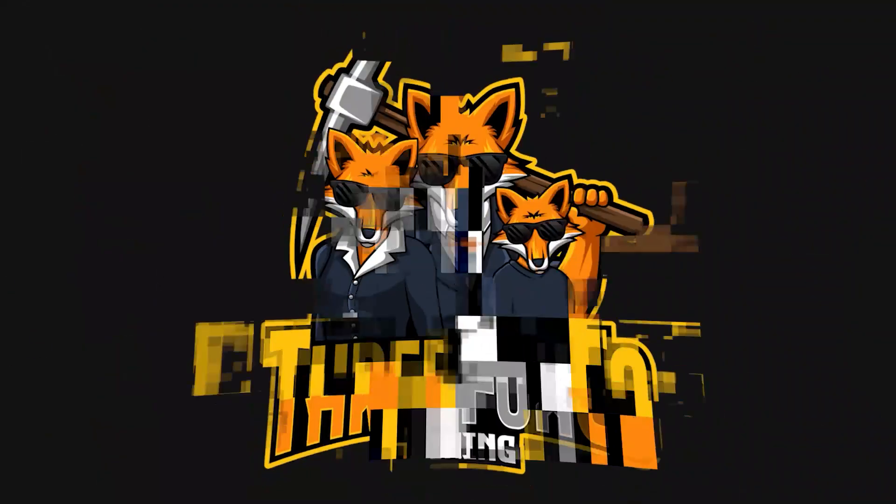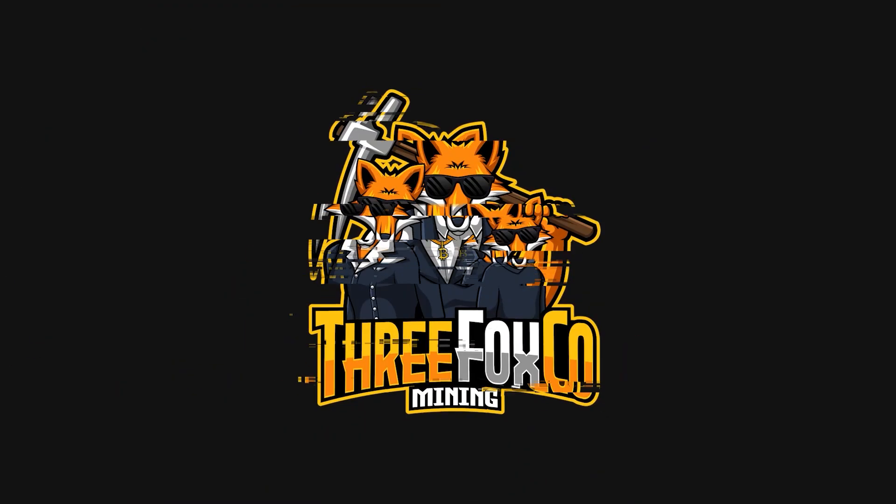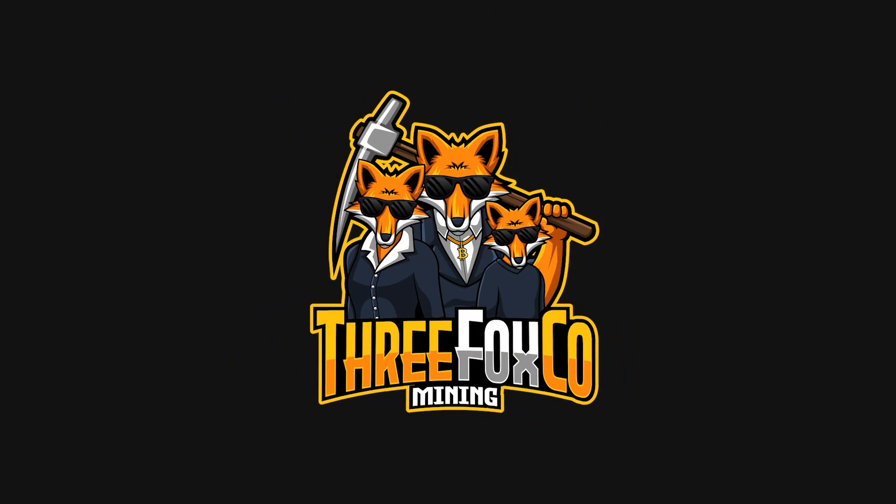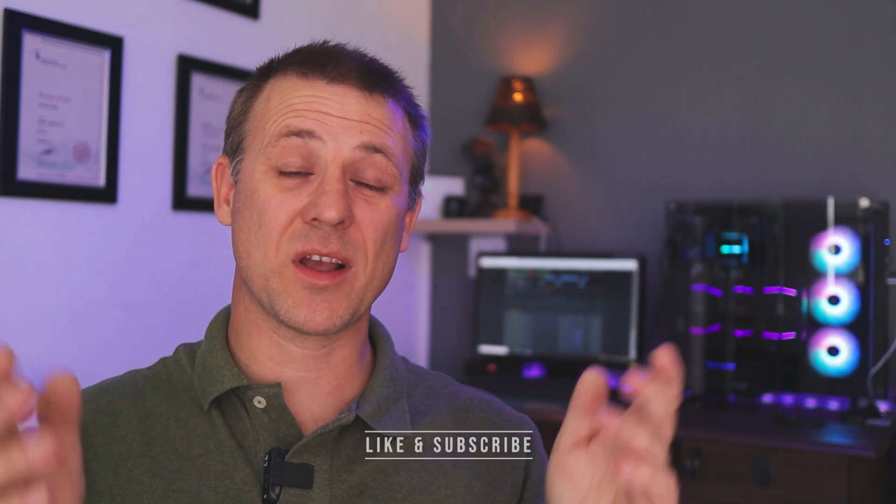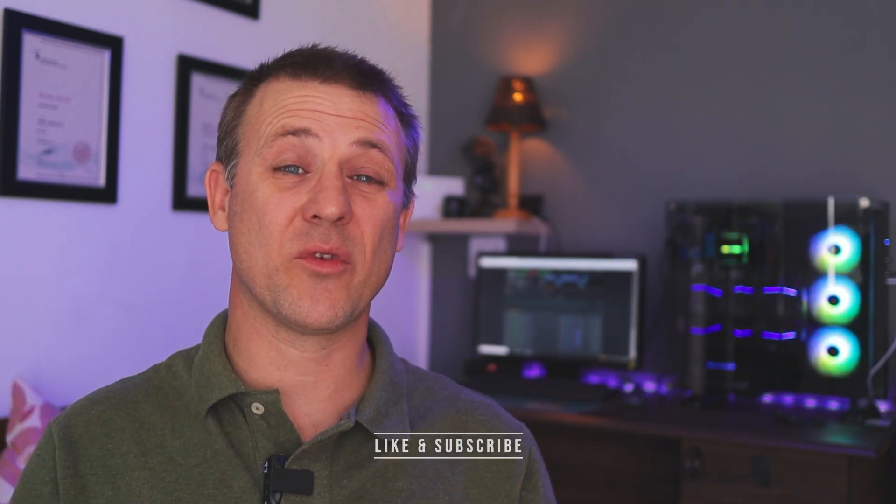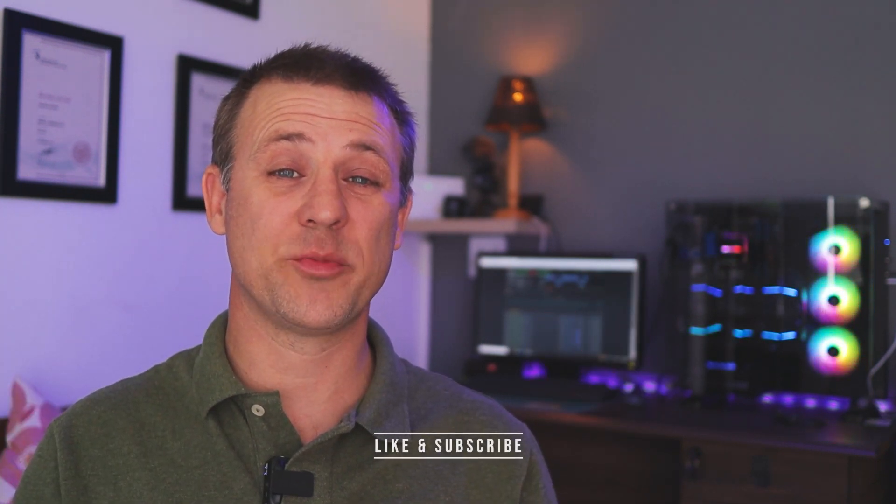Let's mine some Ravencoin on our 1660 Ti. What is up miners and welcome back to the 3Fox Company YouTube channel where we do rig builds, gear reviews, and how-to crypto videos.